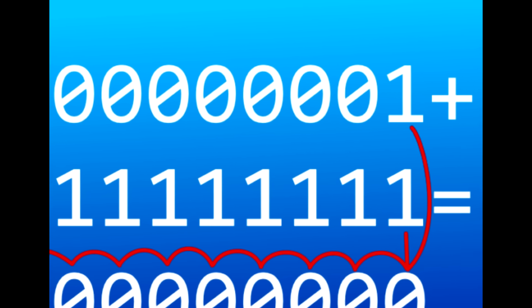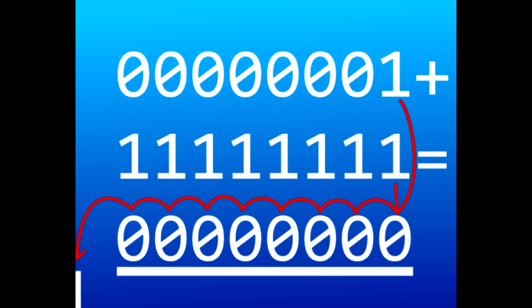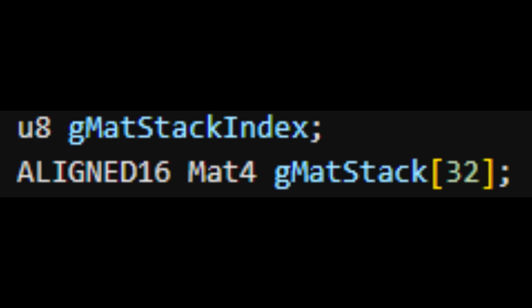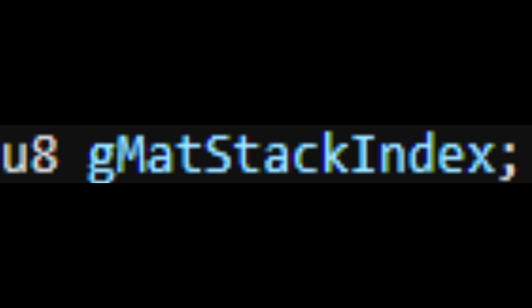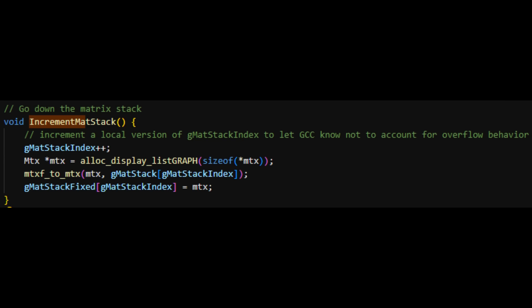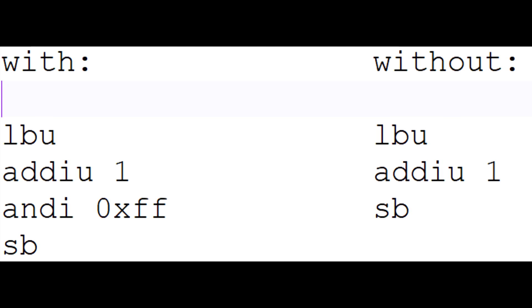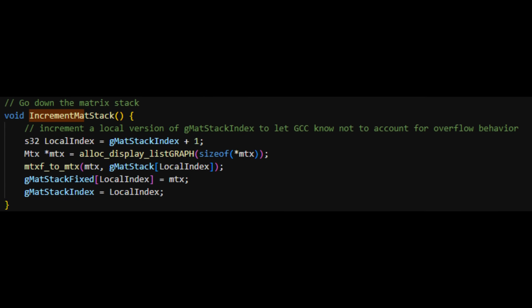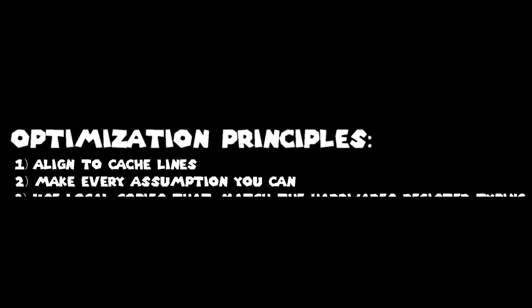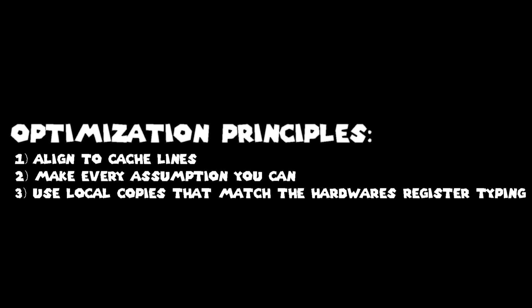A much simpler opportunity to prevent casting is by avoiding overflow emulation. Let's say we have an index for a globally used array and we need to increment it. Our array is small, so we'll store it in a U8 and not worry about overflow. If we increase our U8 index, the code will compile a U8 cast to ensure it's still a valid U8 in the current register — this takes one extra cycle. By making a local S32 copy of the variable and then storing it back into the global, we can skip this cast for no cost, since the store byte instruction casts and stores in just a single cycle.